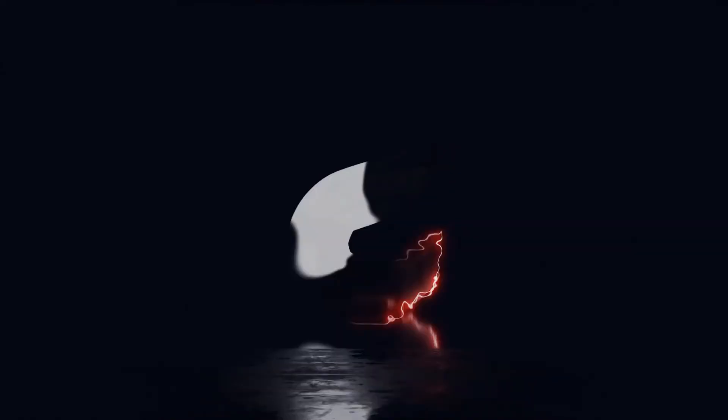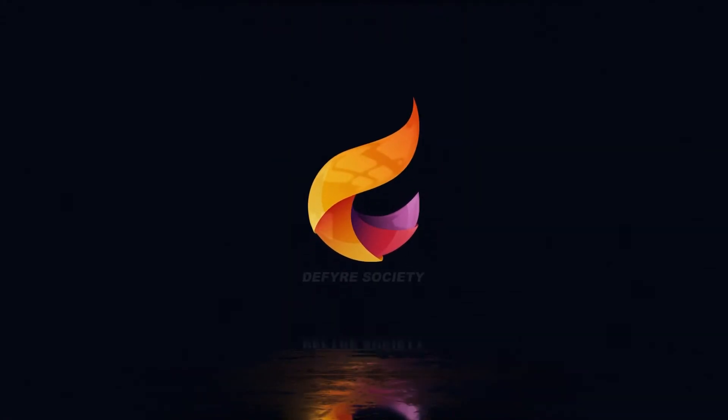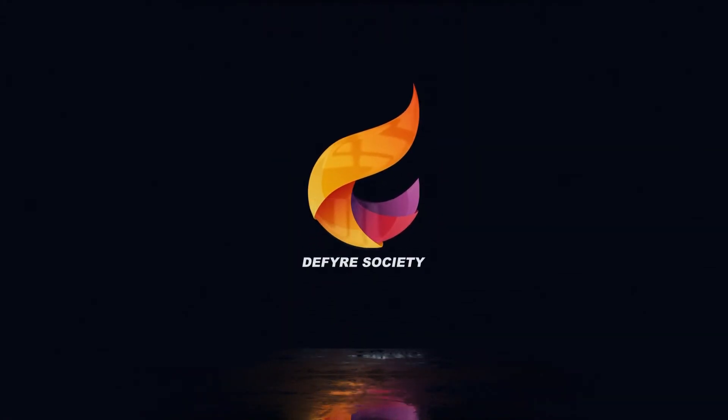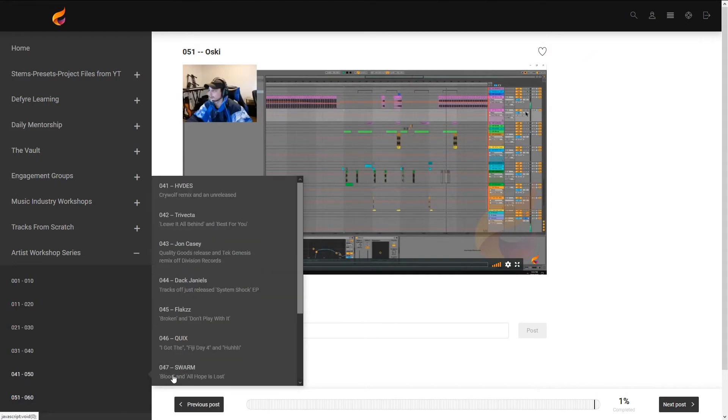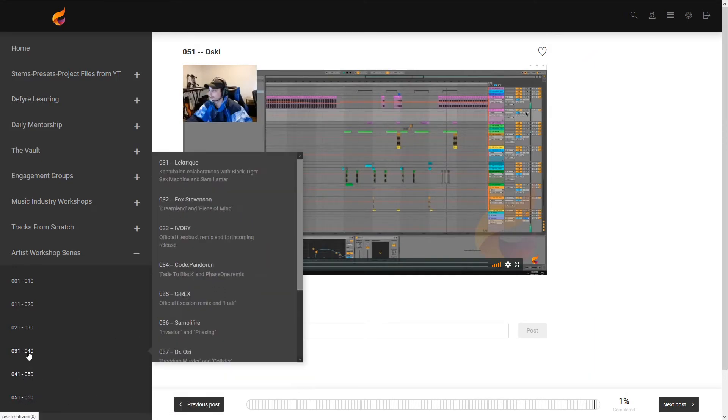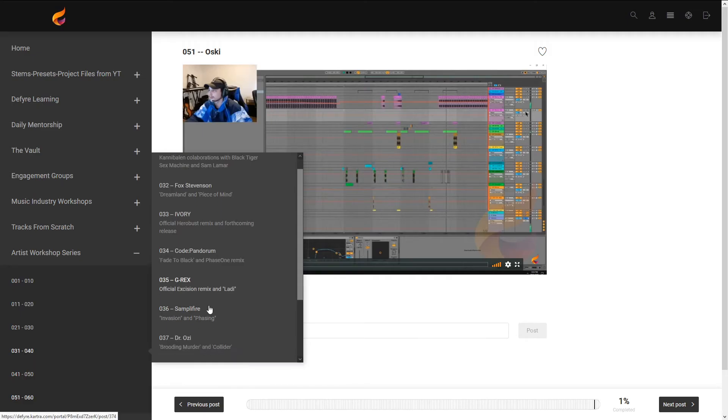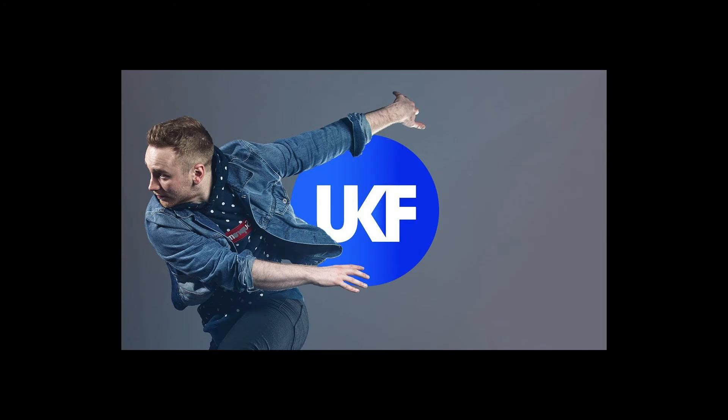If you guys want to take your skills to the next level, I highly recommend Defire Society. We have internationally renowned artists like two to three times a week going through the project files and showing us what they do. Quix, Code Pandorum, Dr. Ozzy, G-Rex, Samplifier, Fox Stevenson, Ray Volpe, Odd Prophet, Ace Aura, Skunto, Dasoki, just to name a few.